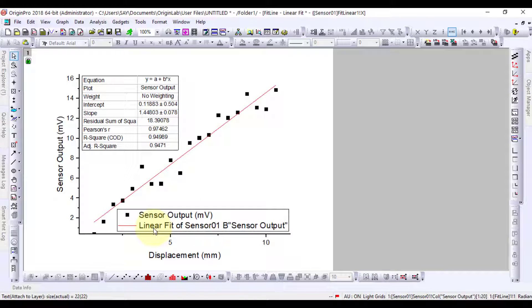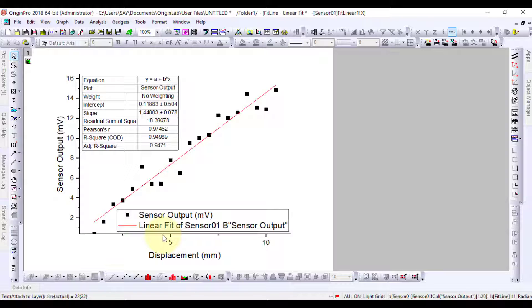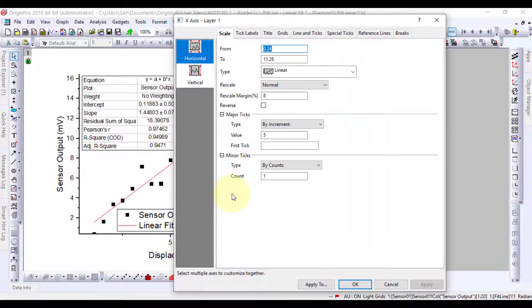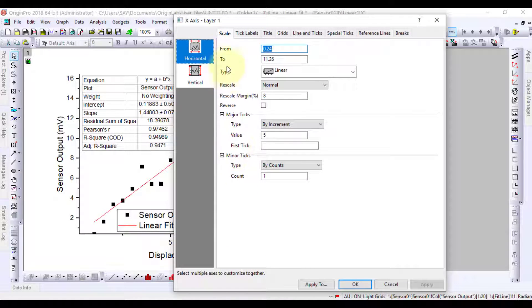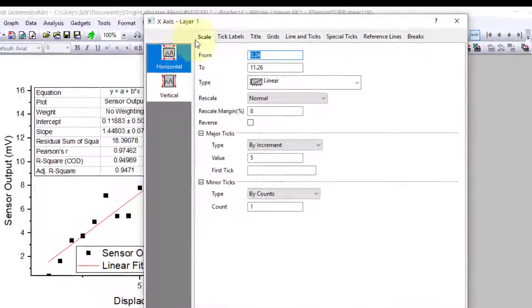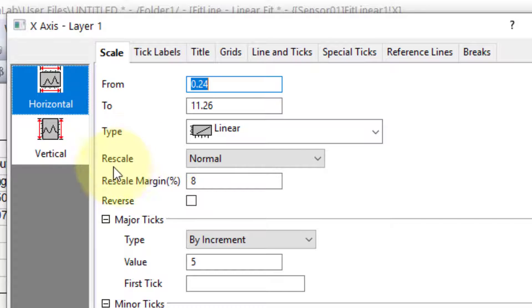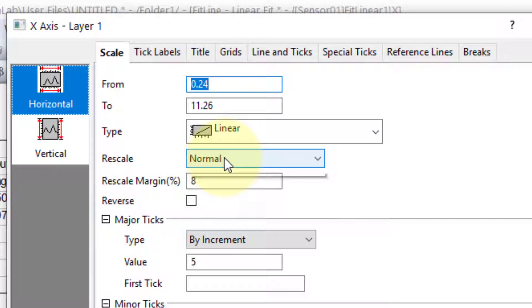Now, we will make changes to the plot so that the automatic calculations are done for the other data. Click on the X axis. On the Scale tab, change the rescale to auto.